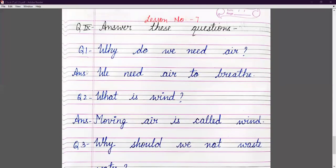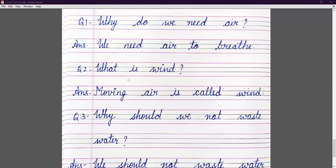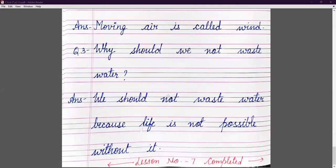Question number nine — your last question of this chapter: answer these questions. Why do we need air? We need air to breathe. What is wind? Moving air is called wind. Why should we not waste water? We should not waste water because life is not possible without it. I hope that's enough for today's class. Do your work in neat and clean handwriting and send it to your teacher. Take care, bye bye.